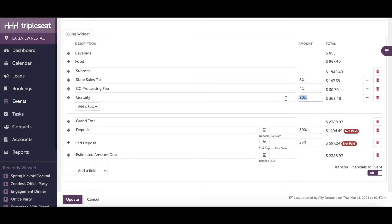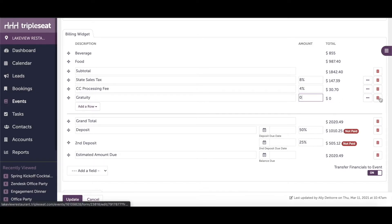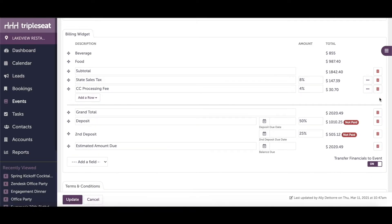For instance, if there isn't going to be any gratuity on this event, we could set the amount to zero or we could delete the line by clicking on the red trash can to the right. This will only make the change on this event and again will not affect your settings.